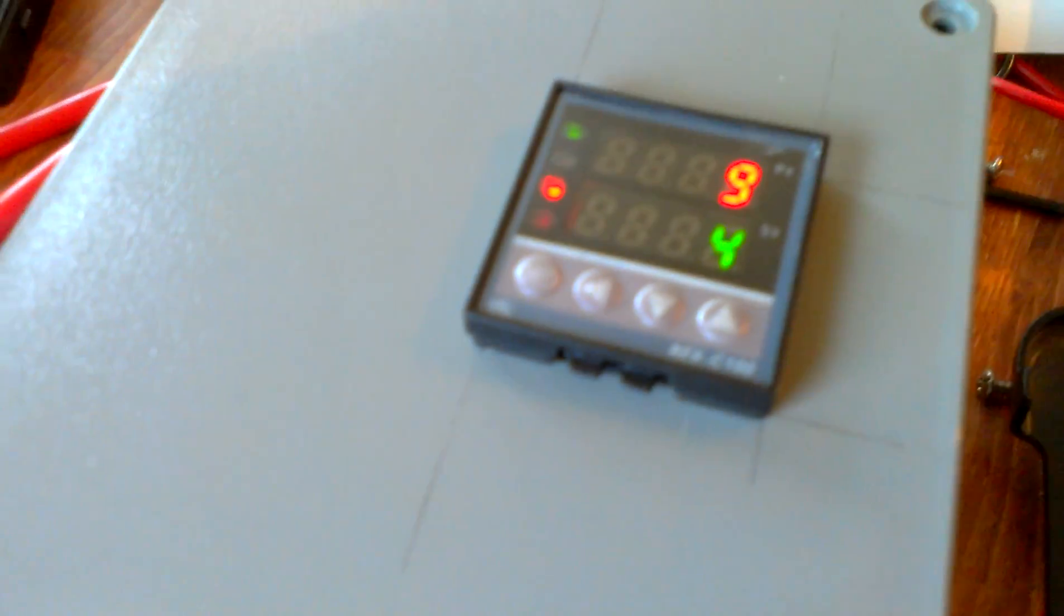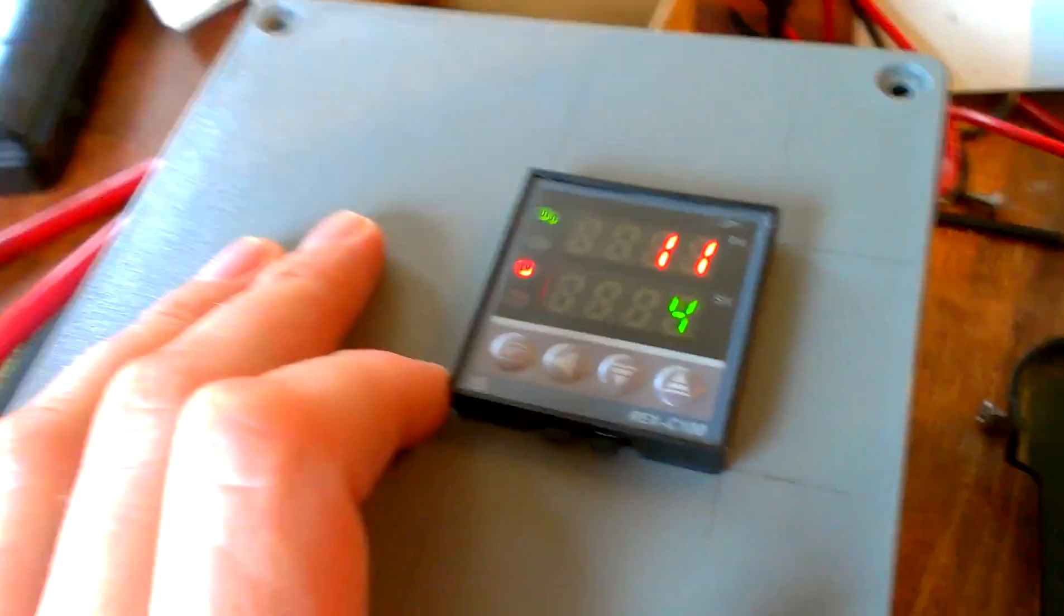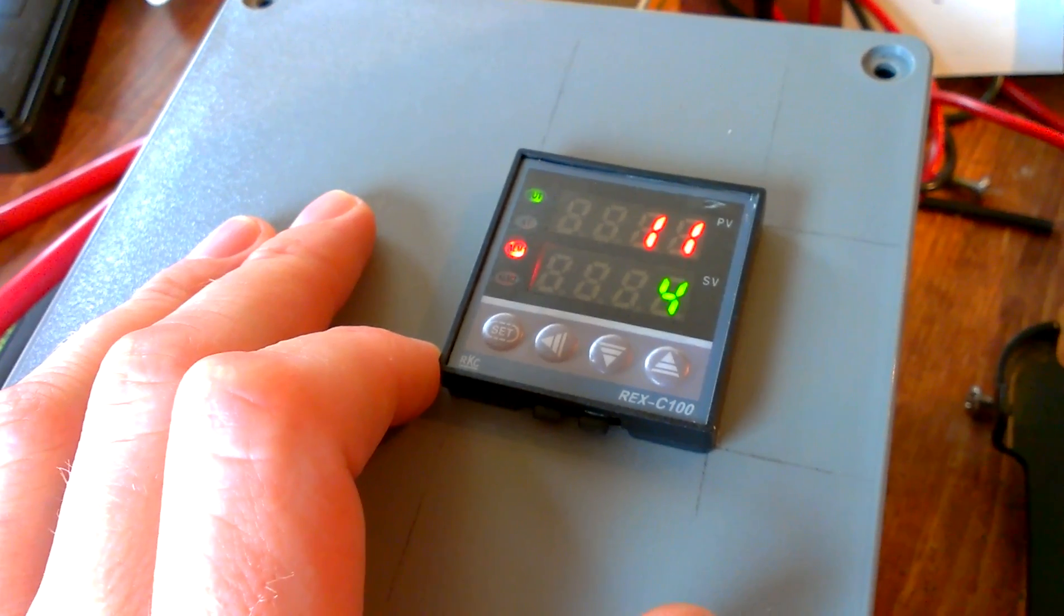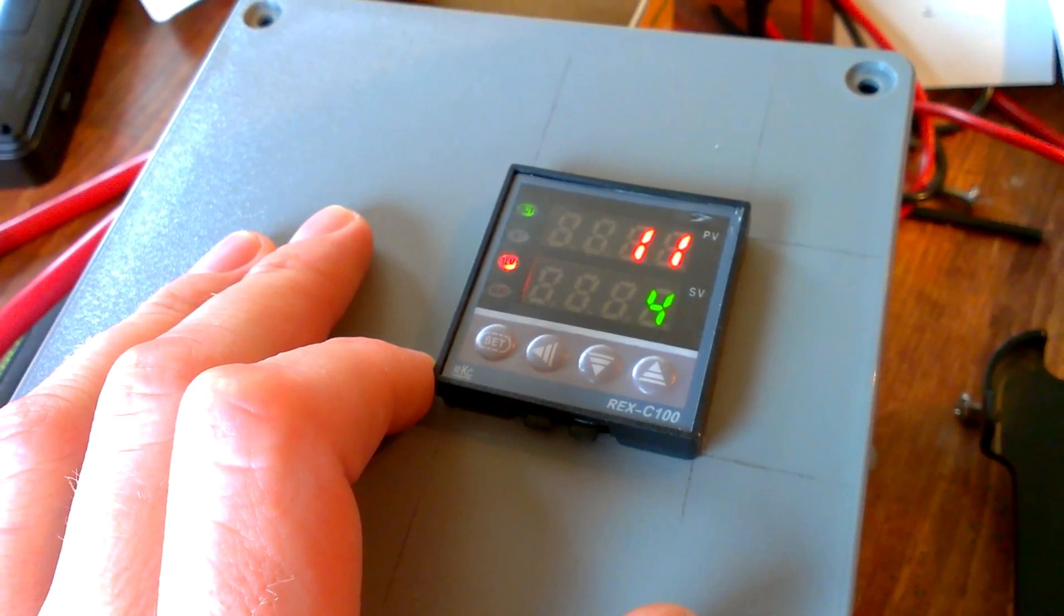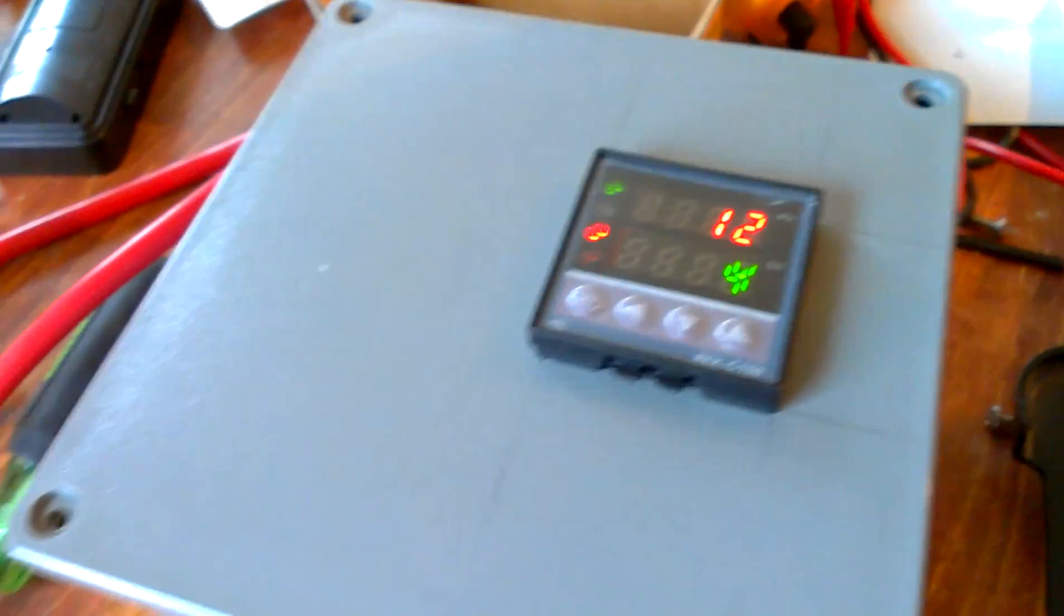Now I will say it took me a lot longer to figure out the programming on this than it actually did to build the hardware.